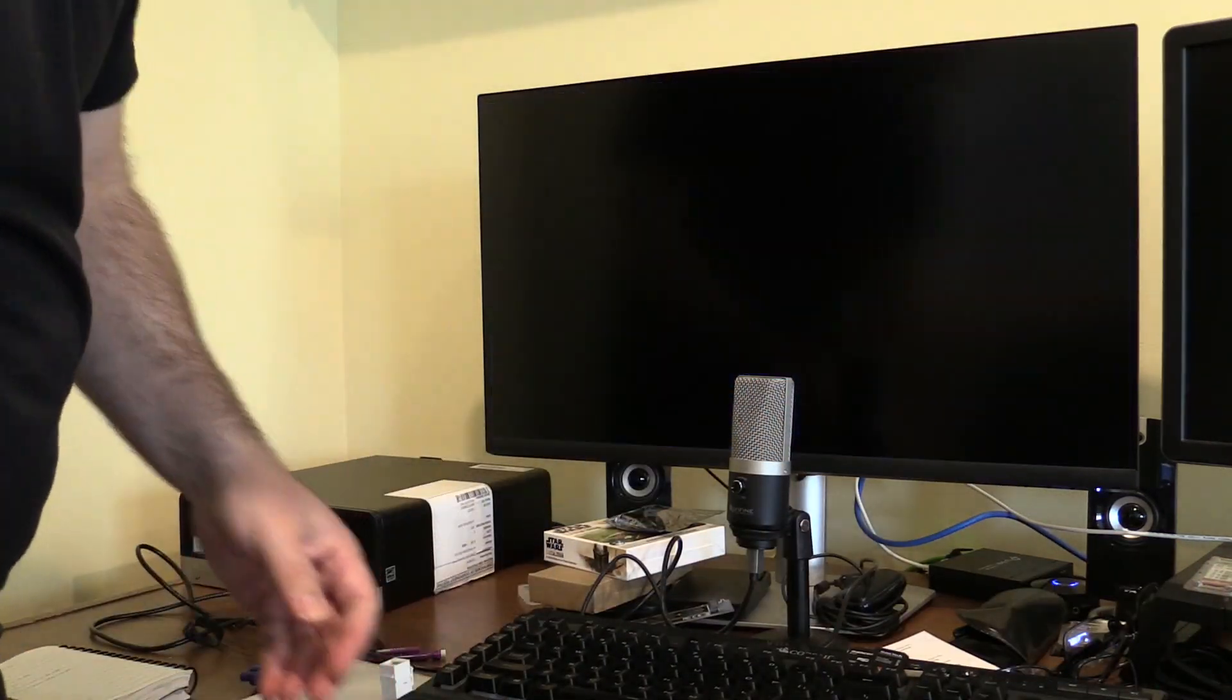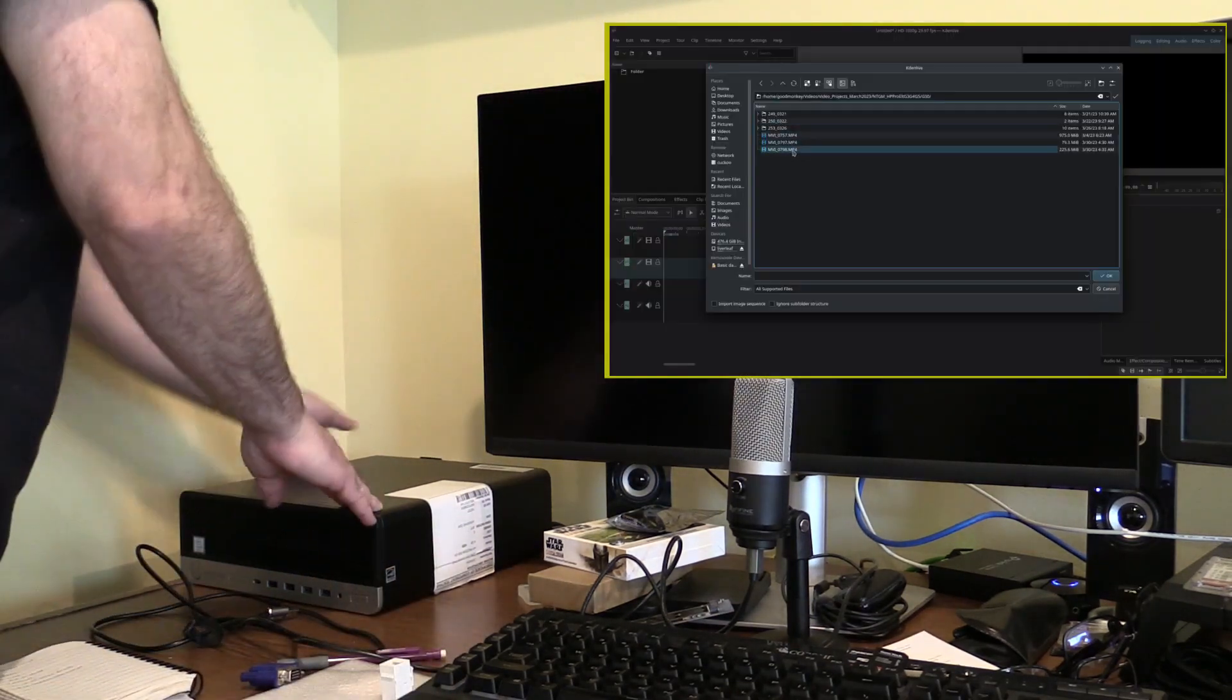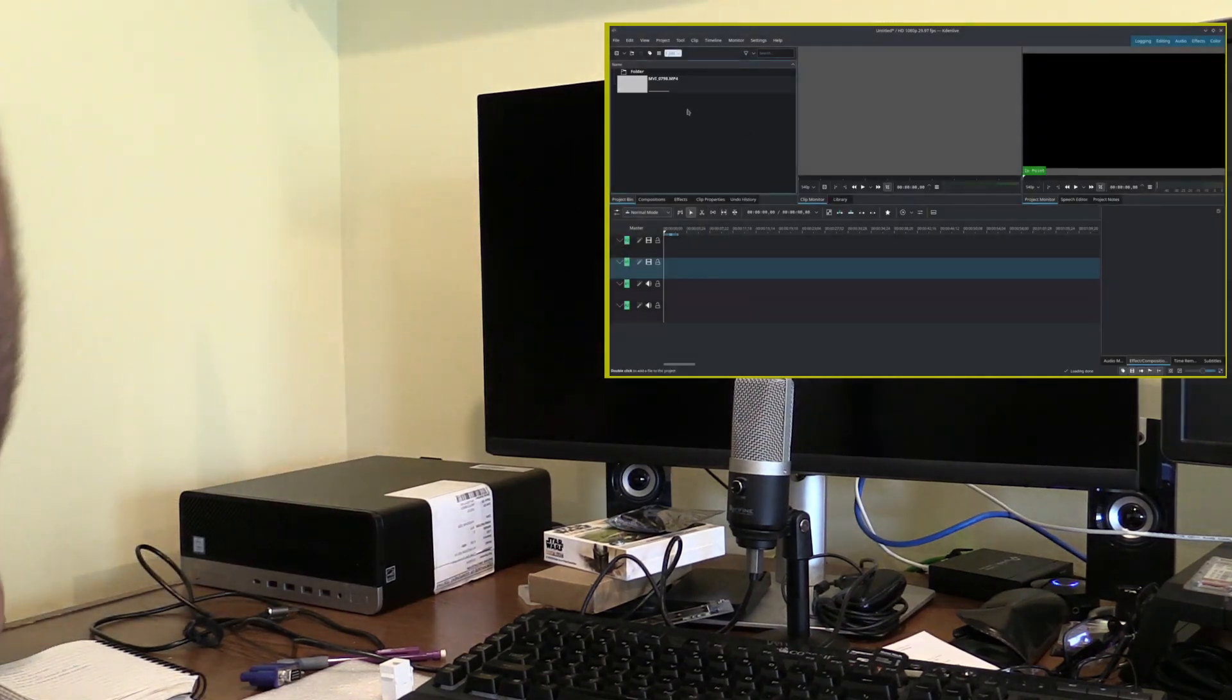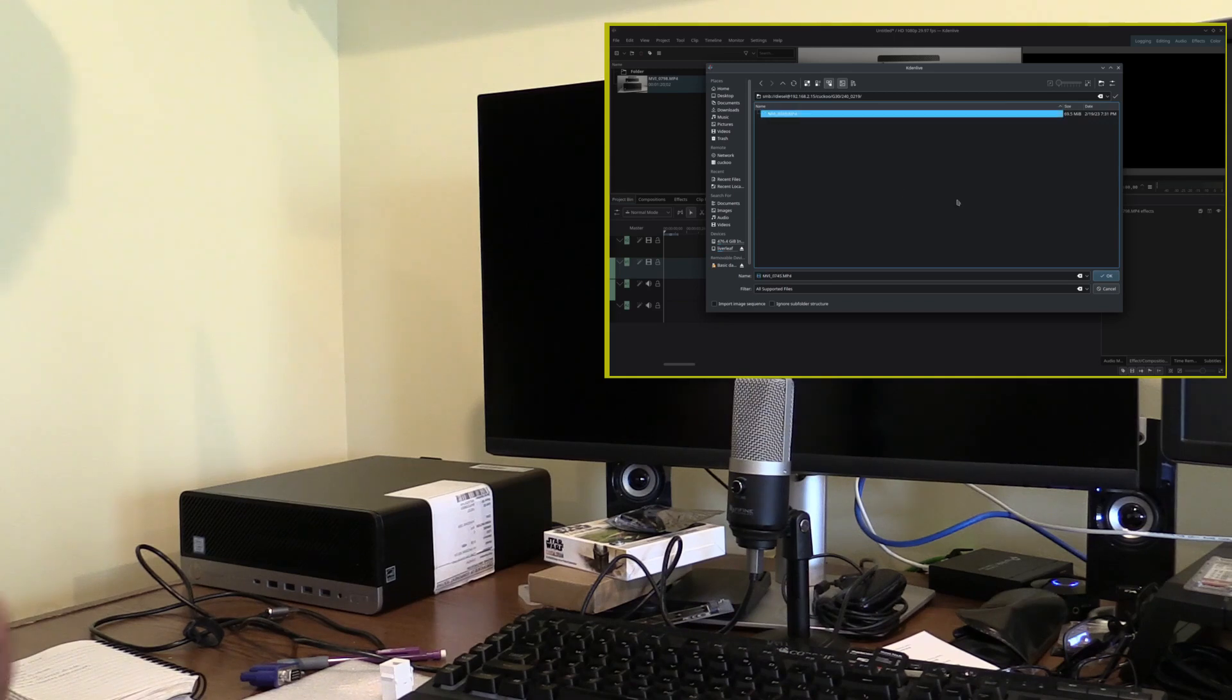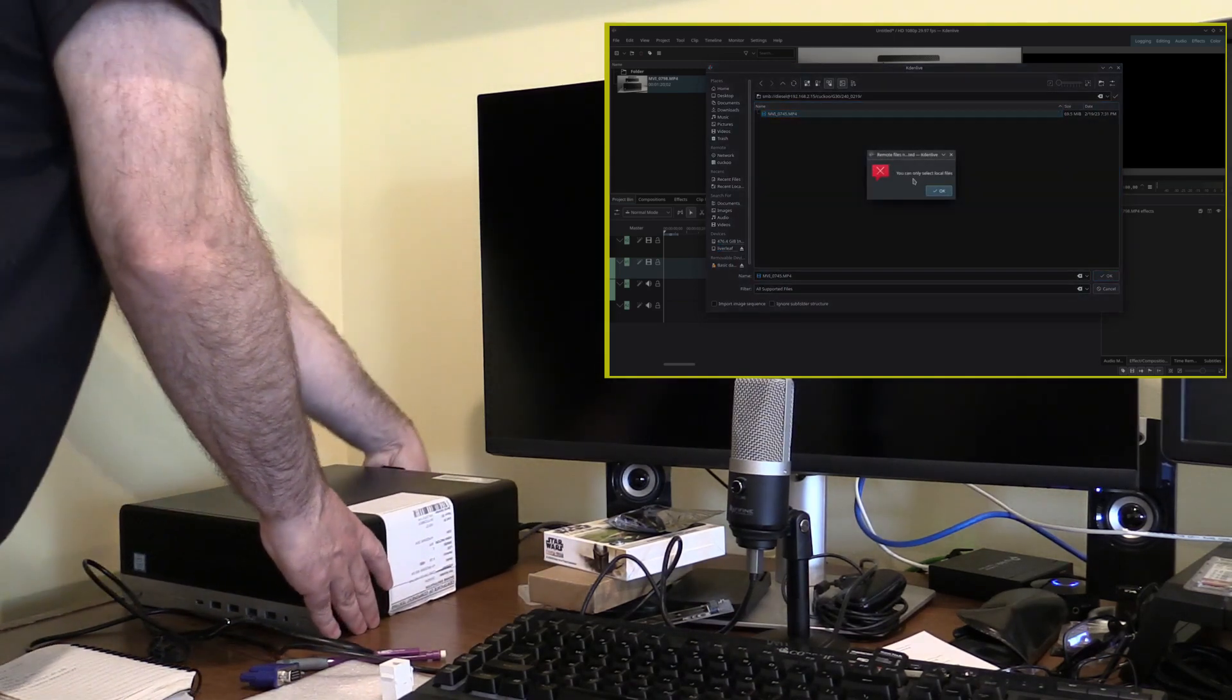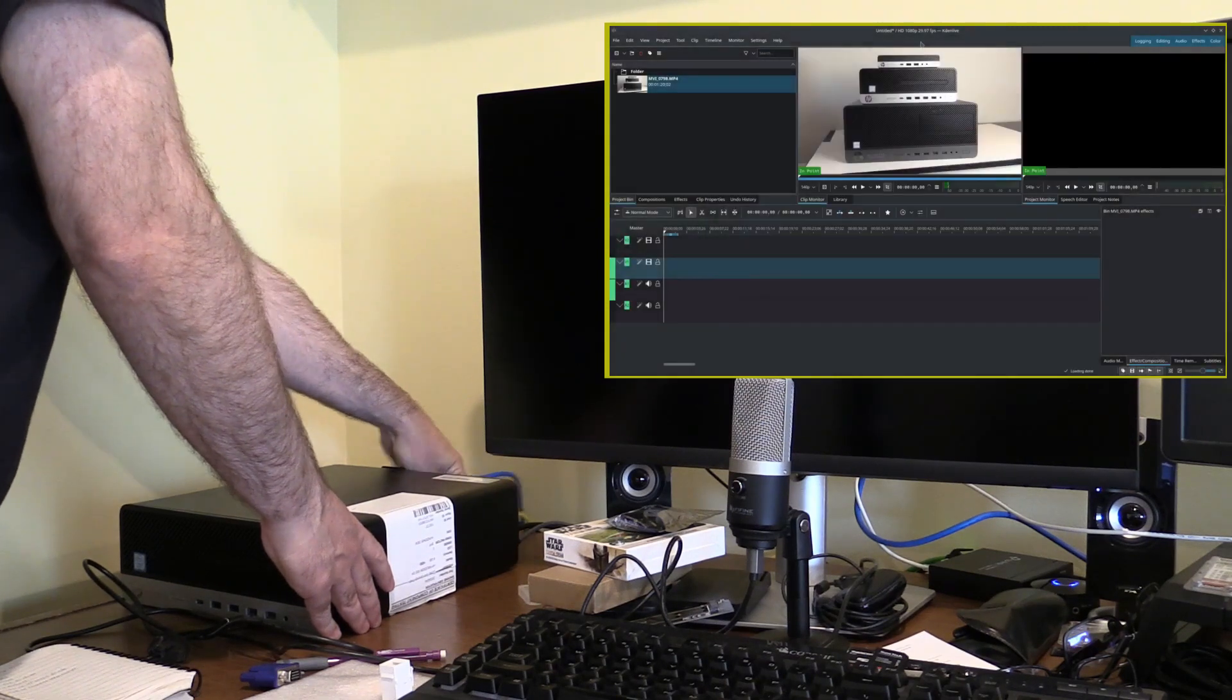The second problem came with the editor, KDNLive. I'm transitioning to having all of my files on a NAS, and while I could import files locally, I was unable to use the ones over a Samba share. Maybe it would have worked with NFS, but I never got that far.